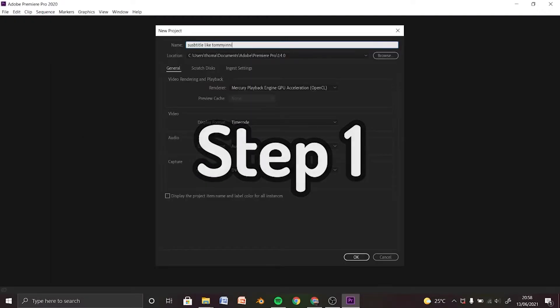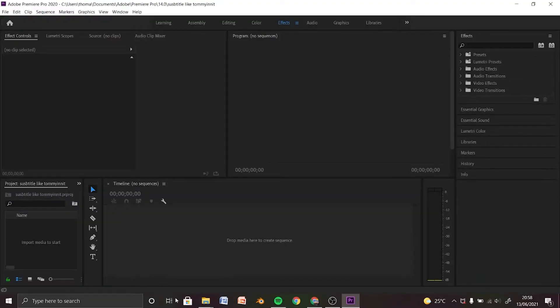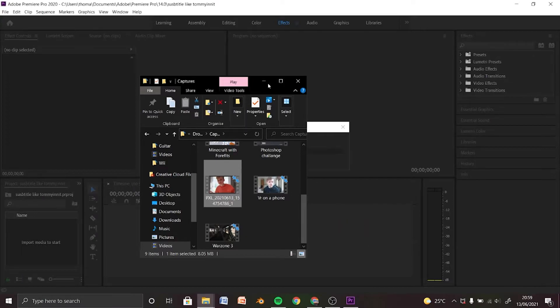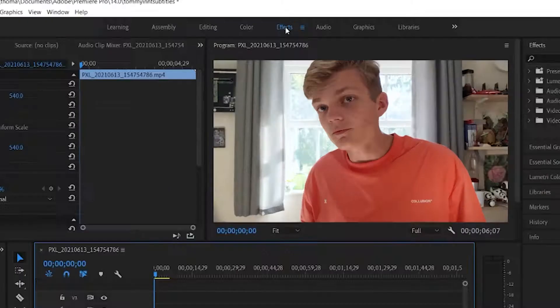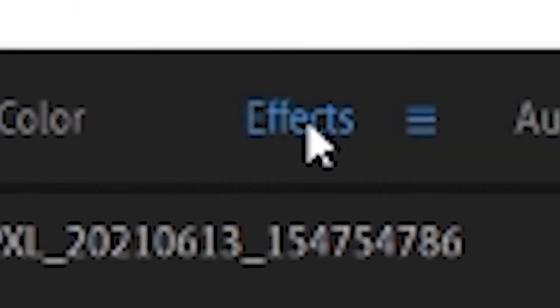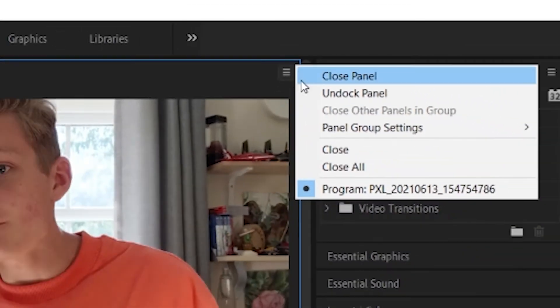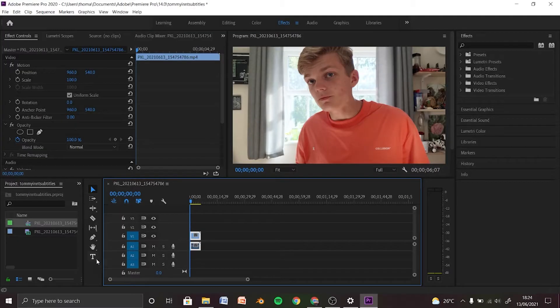Step 1: You want to create a project, drag in your video or import it. Make sure effects is on and panel group settings, stacked panel group is on just so you can see everything.